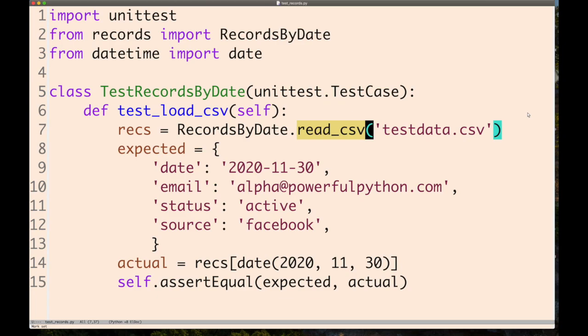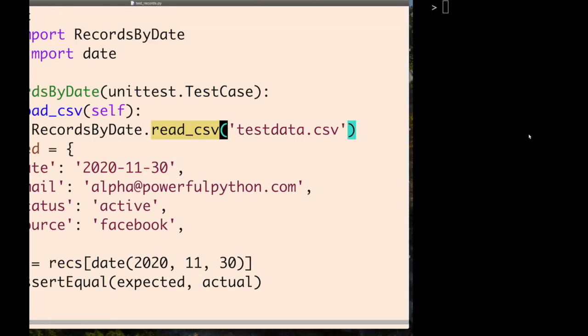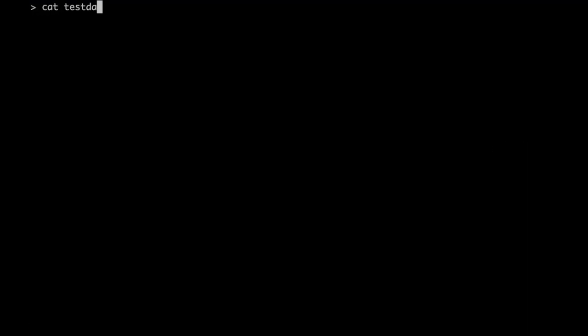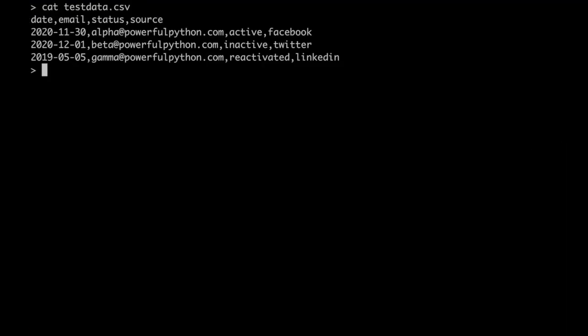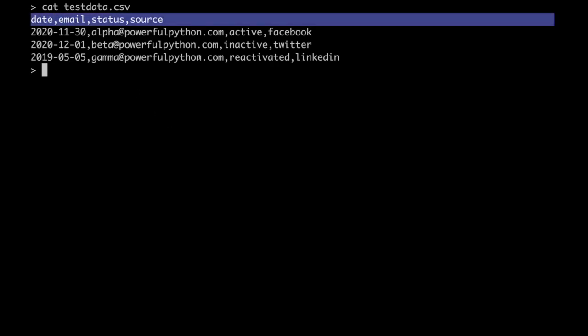RecordsByDate has a class method called read_csv. It takes in a CSV file, and we have an example right here—pretty simple.